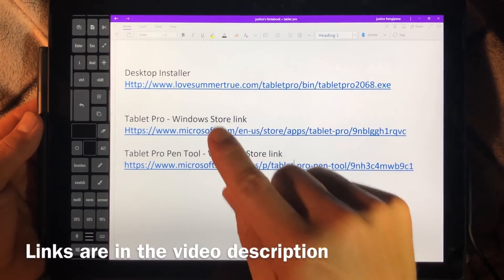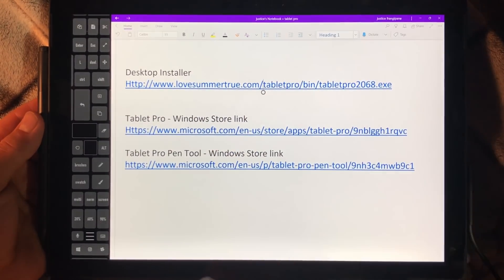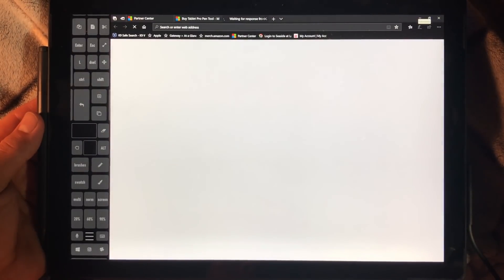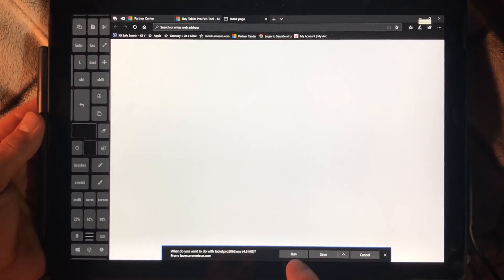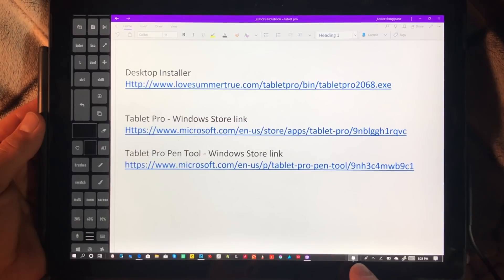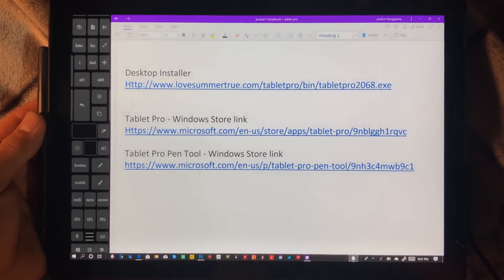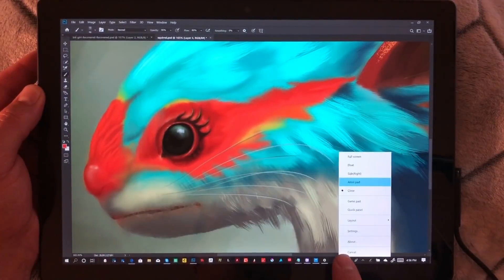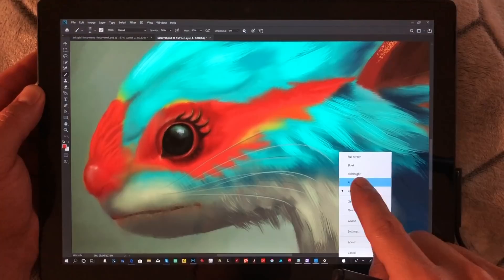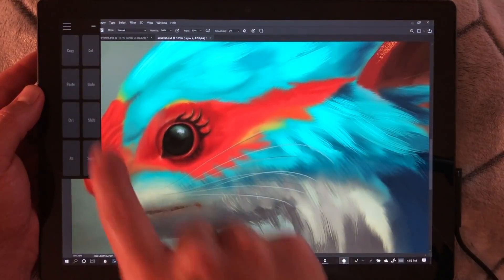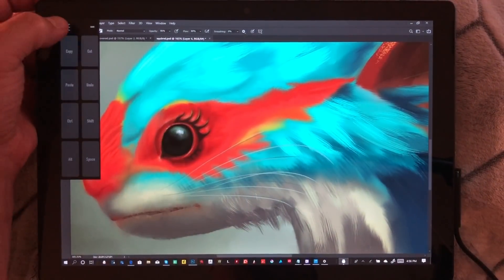The first thing we're going to do is click on Desktop Installer. Click here and it'll run you through a couple prompts. After you download the installer, you'll see this little mouse icon right here. Right click on the mouse icon and choose Artist Pad.